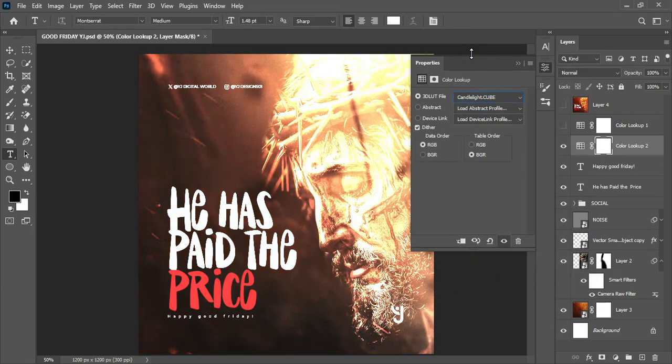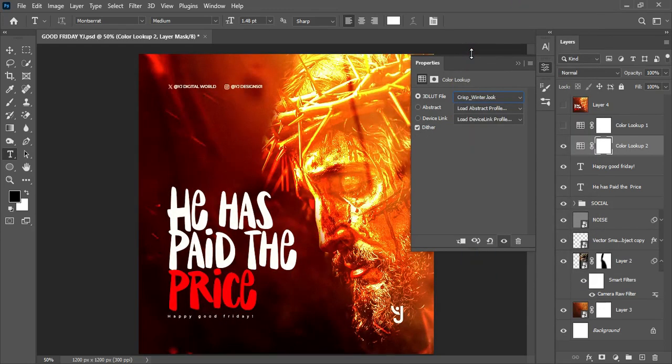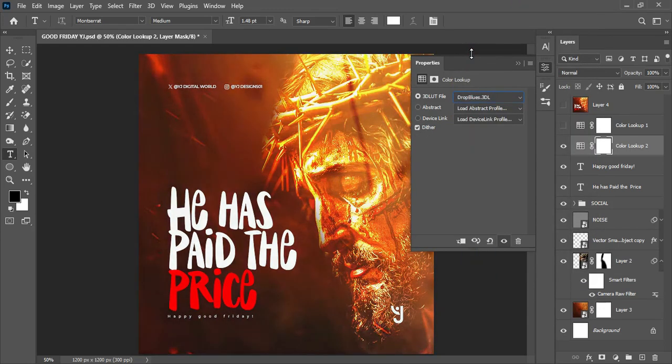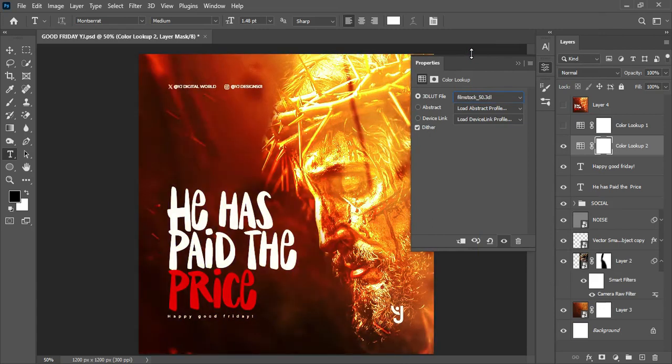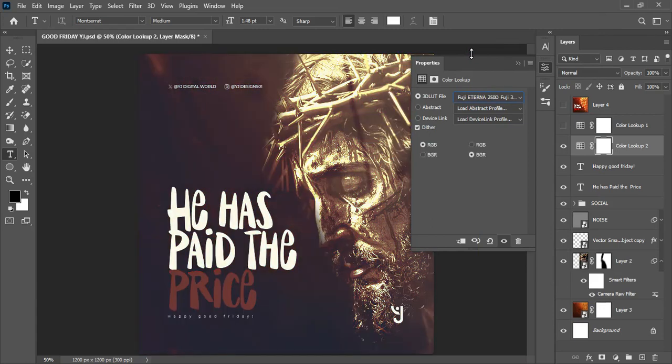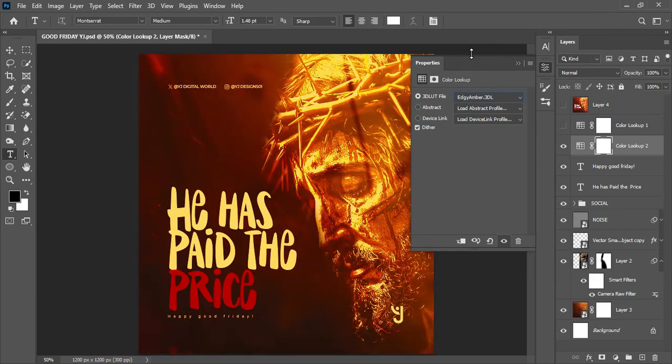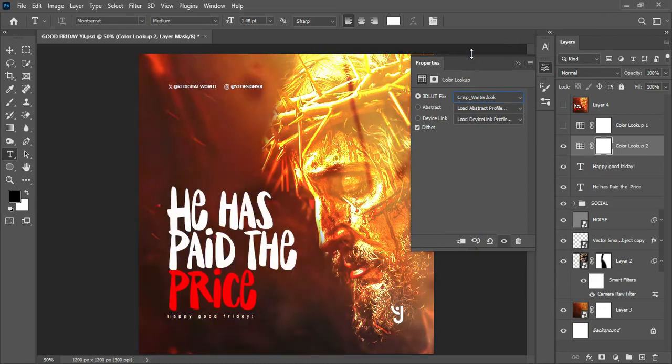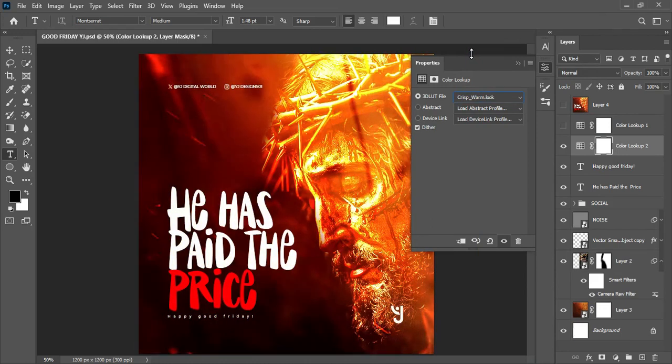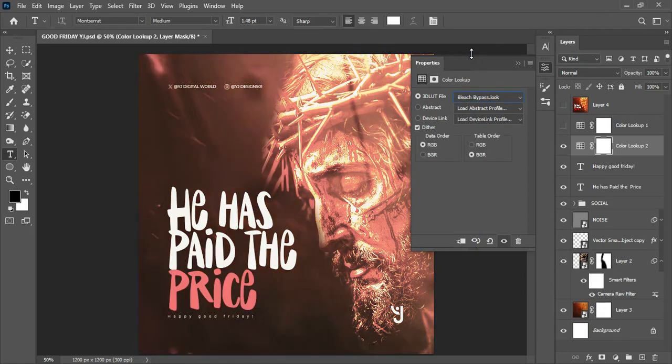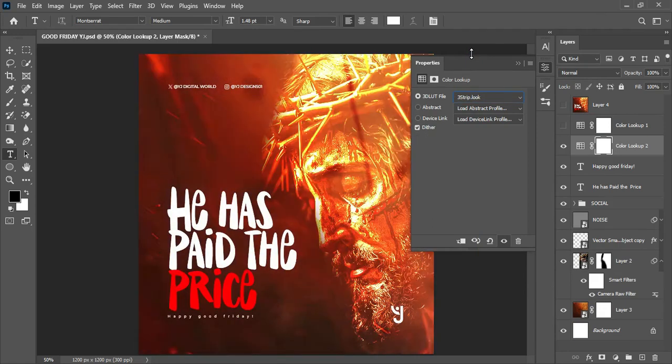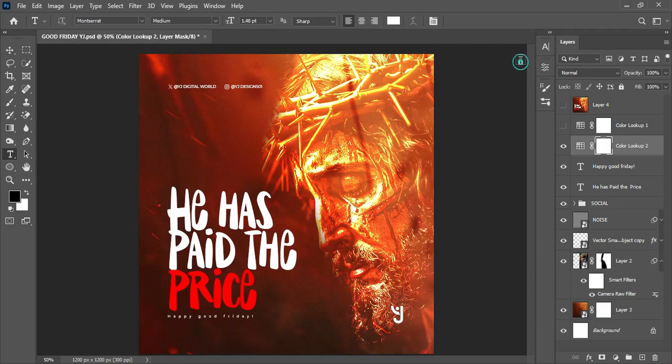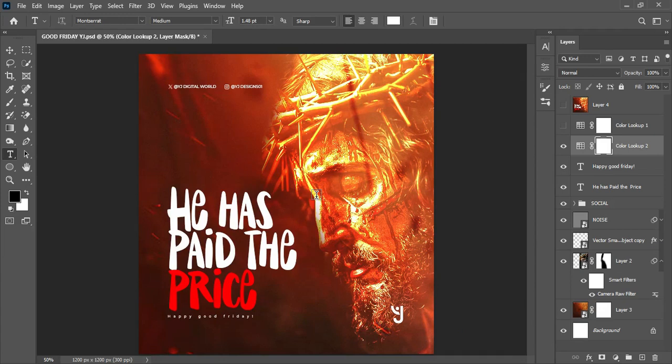You can add the color lookup by selecting the topmost layer, come to adjustment layer here and select color lookup. This was the actual color lookup I used for the design. You can go further and play around and see other color lookups that can fit what you actually need. It is more of an eyeballing situation. You use your eyes to actually identify the one that works for you.